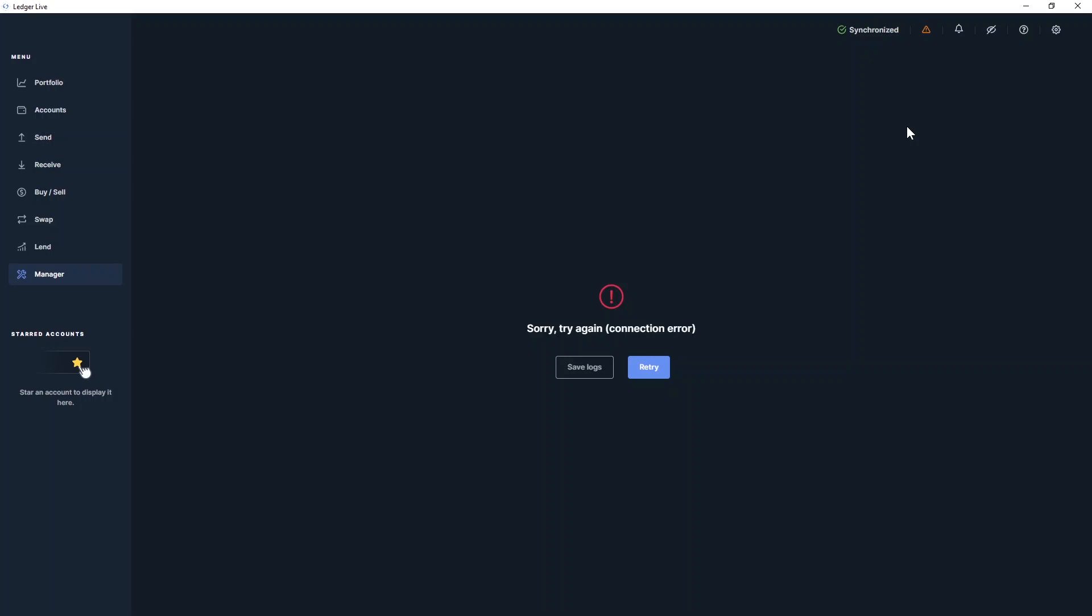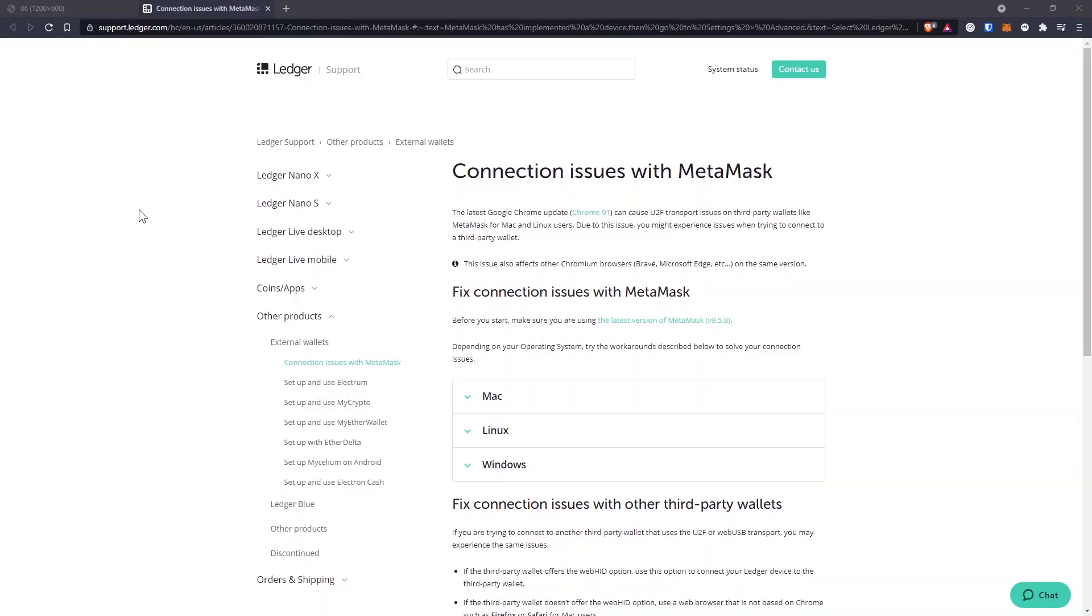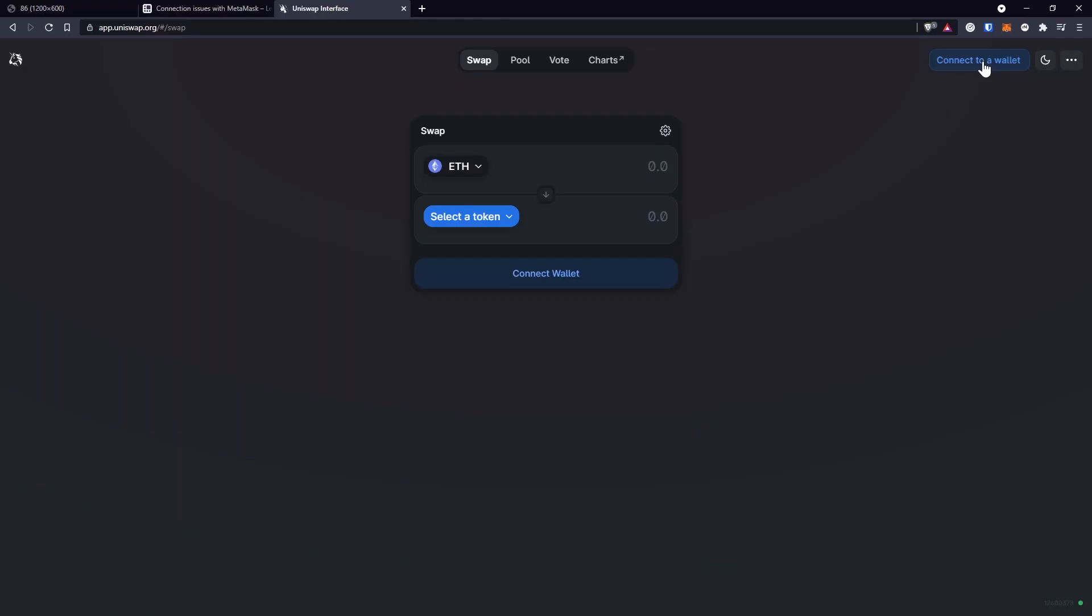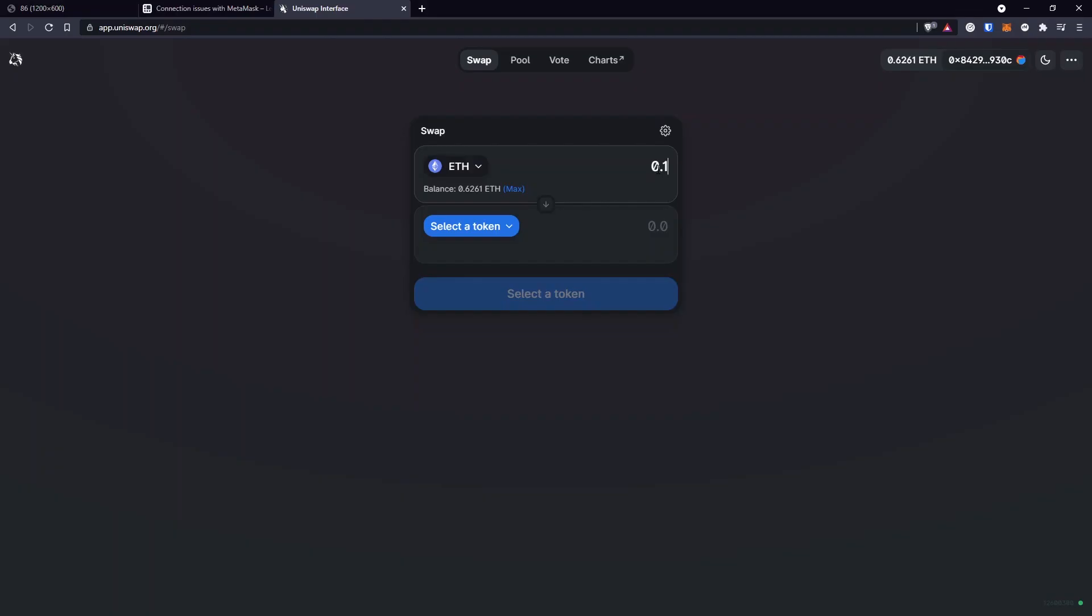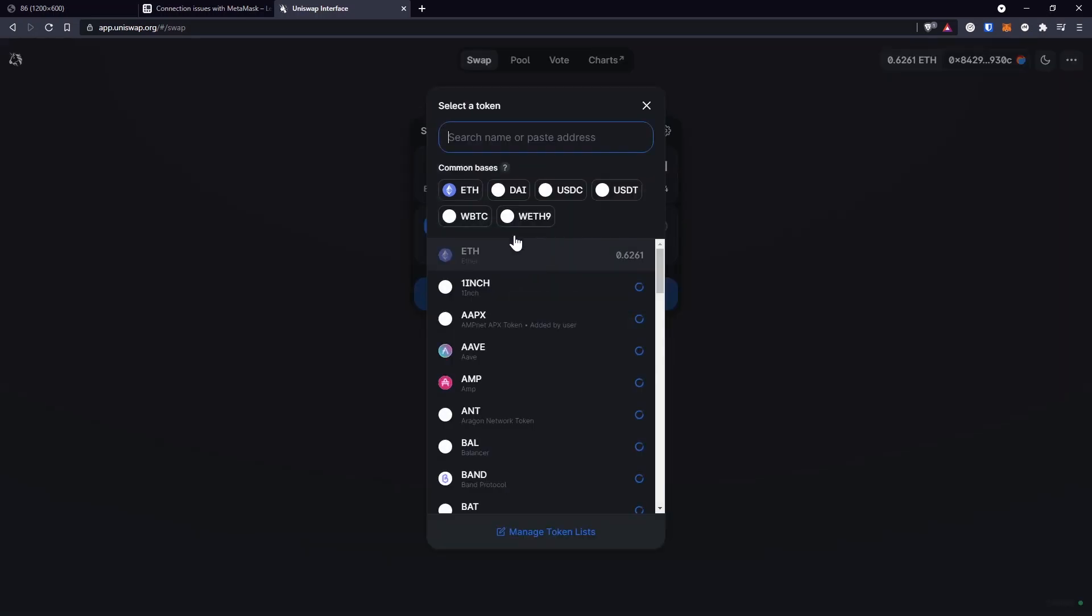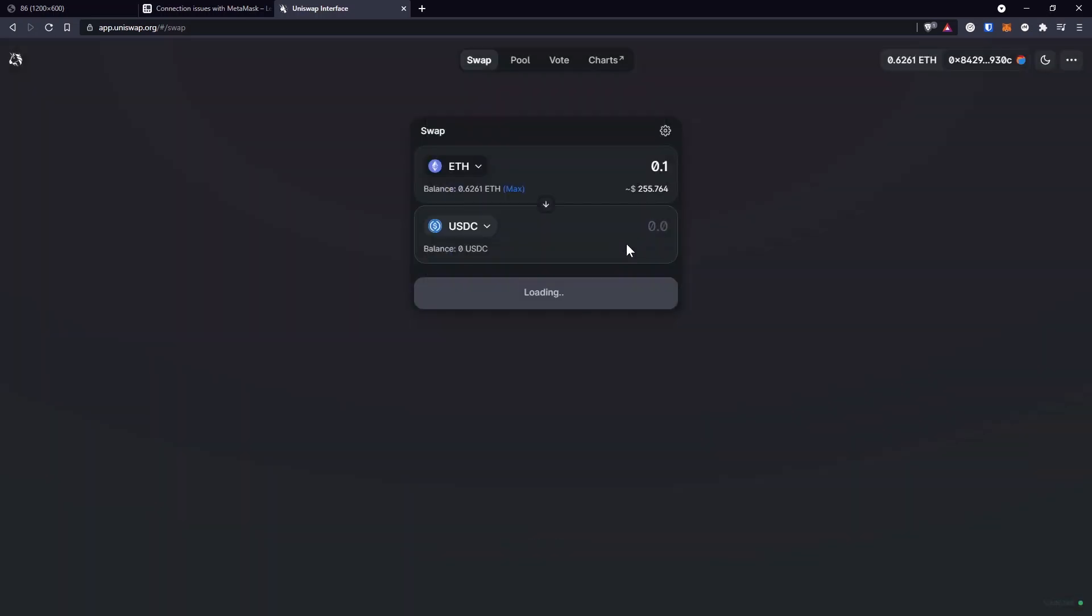So I'm going to show you right now what you're supposed to do. Let's jump to Uniswap and see what you're supposed to do. Normally you'll connect to your hardware wallet using MetaMask, and you would initiate the trade, just like this.